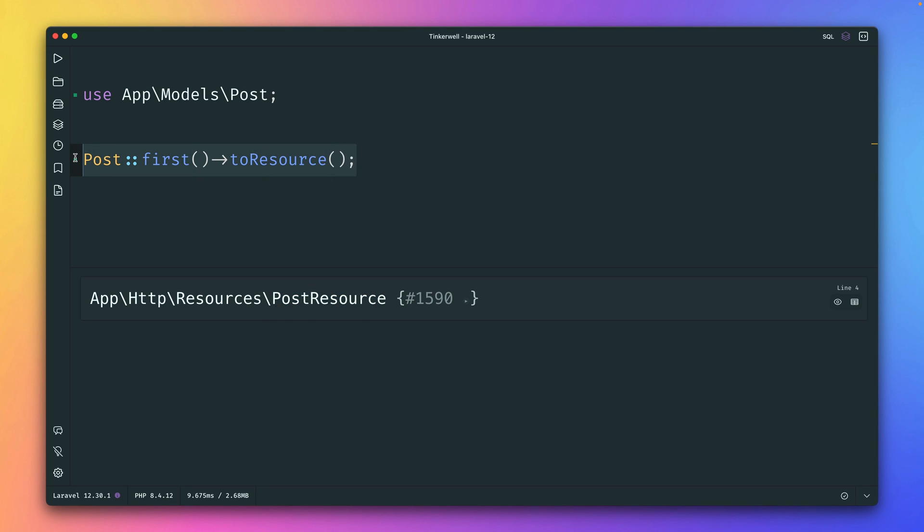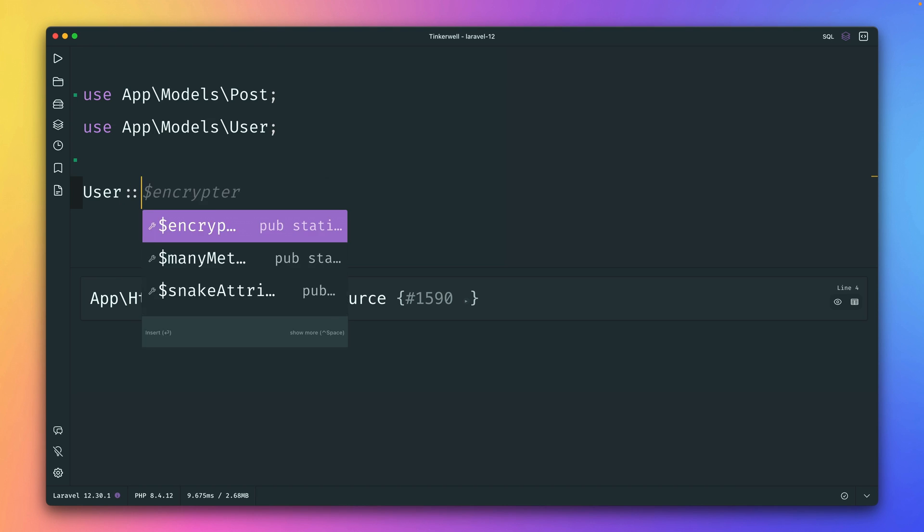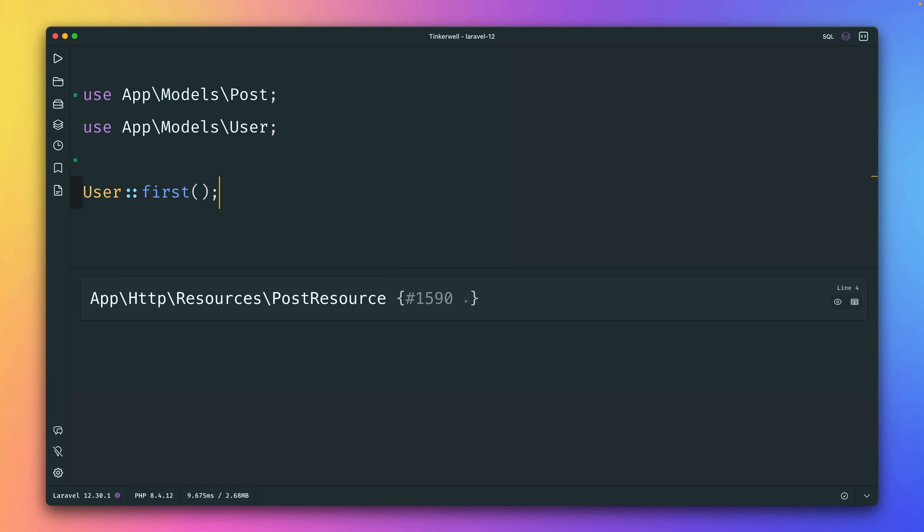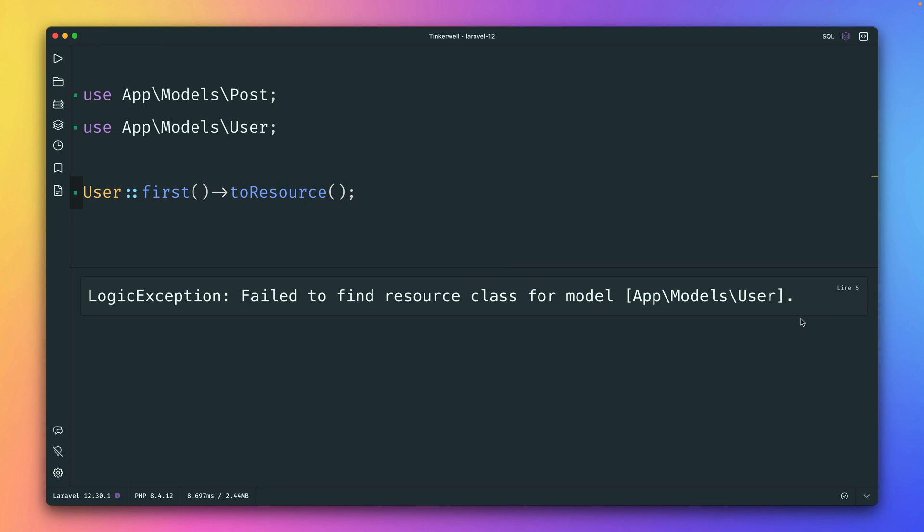But for something else, like for my user here, let's also grab the first one. Okay, we have a result. If I now try for the user toResource, here we go.